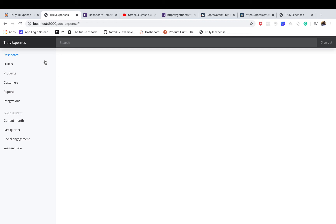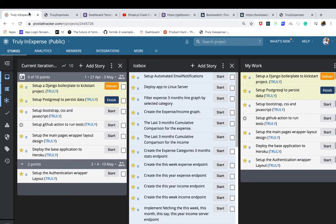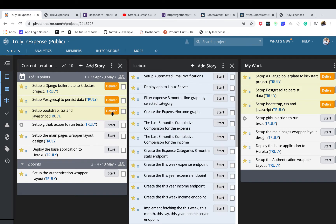Hey guys, so last time we were able to set up a basic template. This time we are going to go ahead and continue. We are done with setting up the genre, setting up Postgres, and setting up CSS and static assets. So right now I'm going to basically do the authentication wrapper layout.